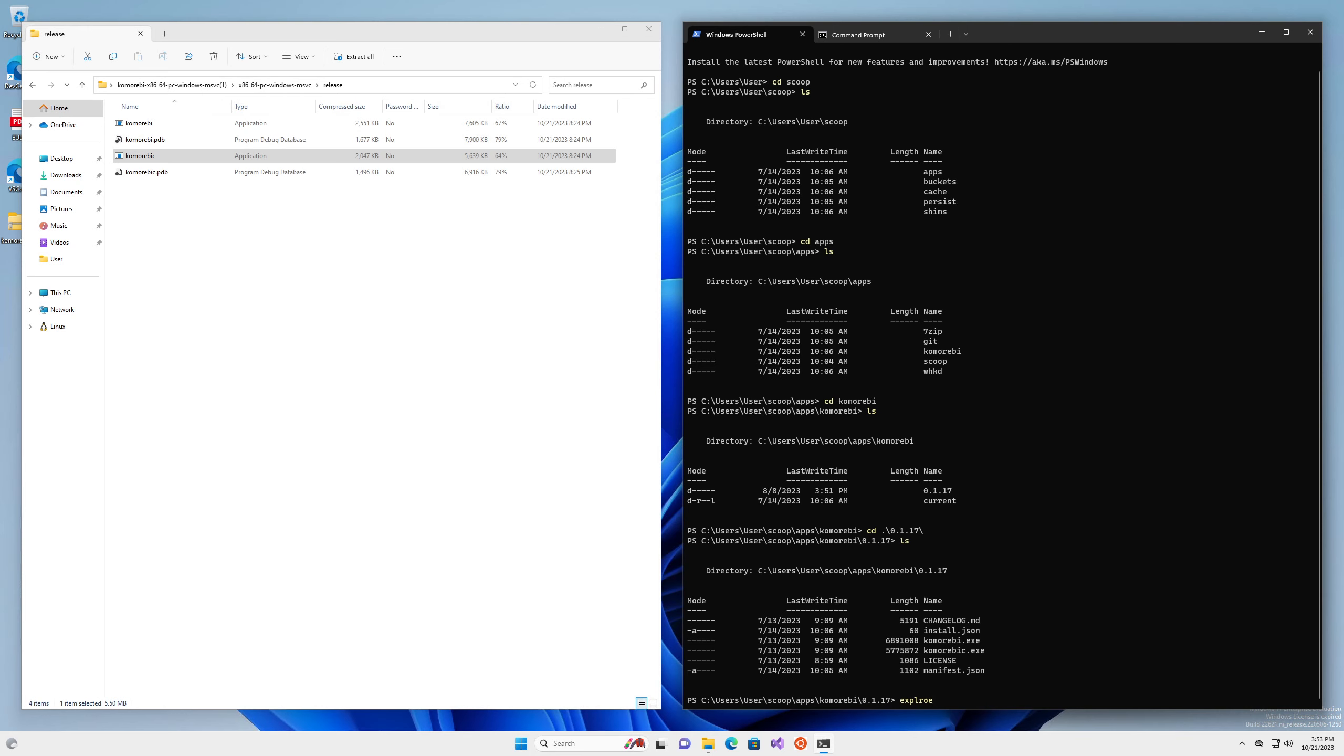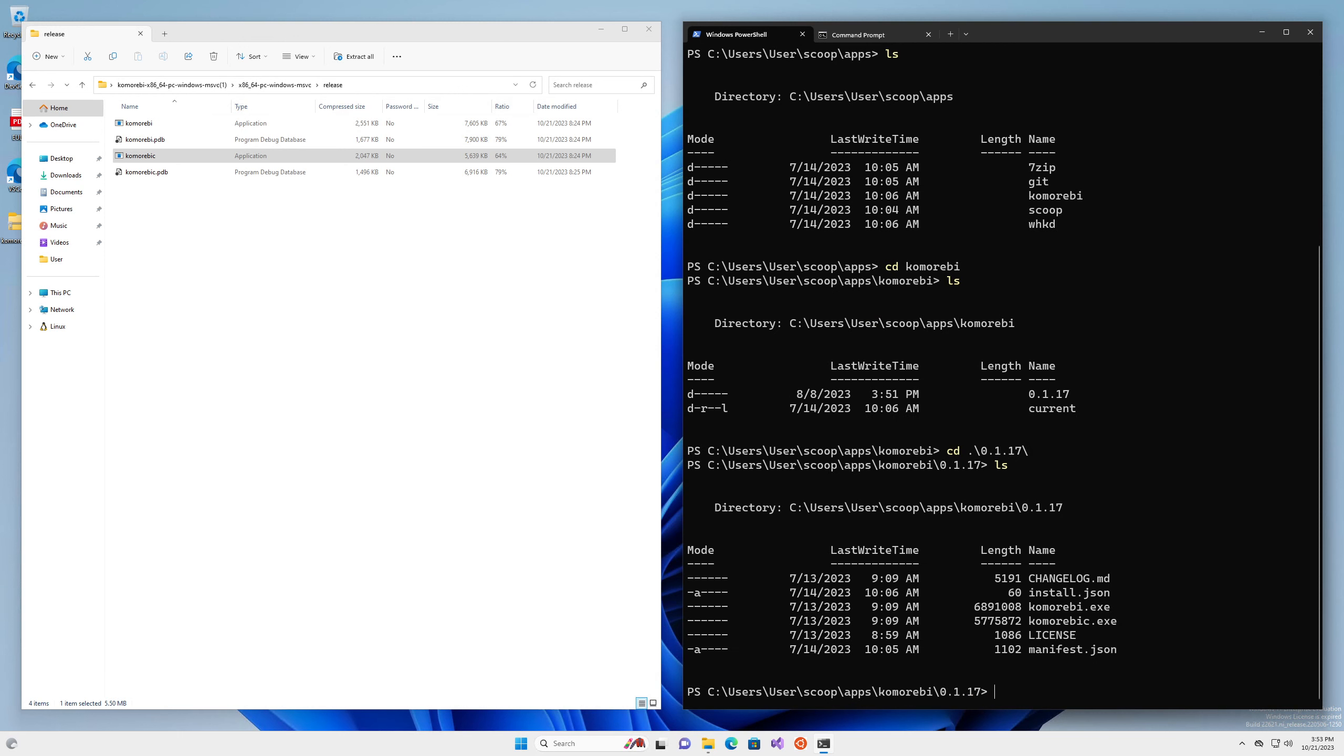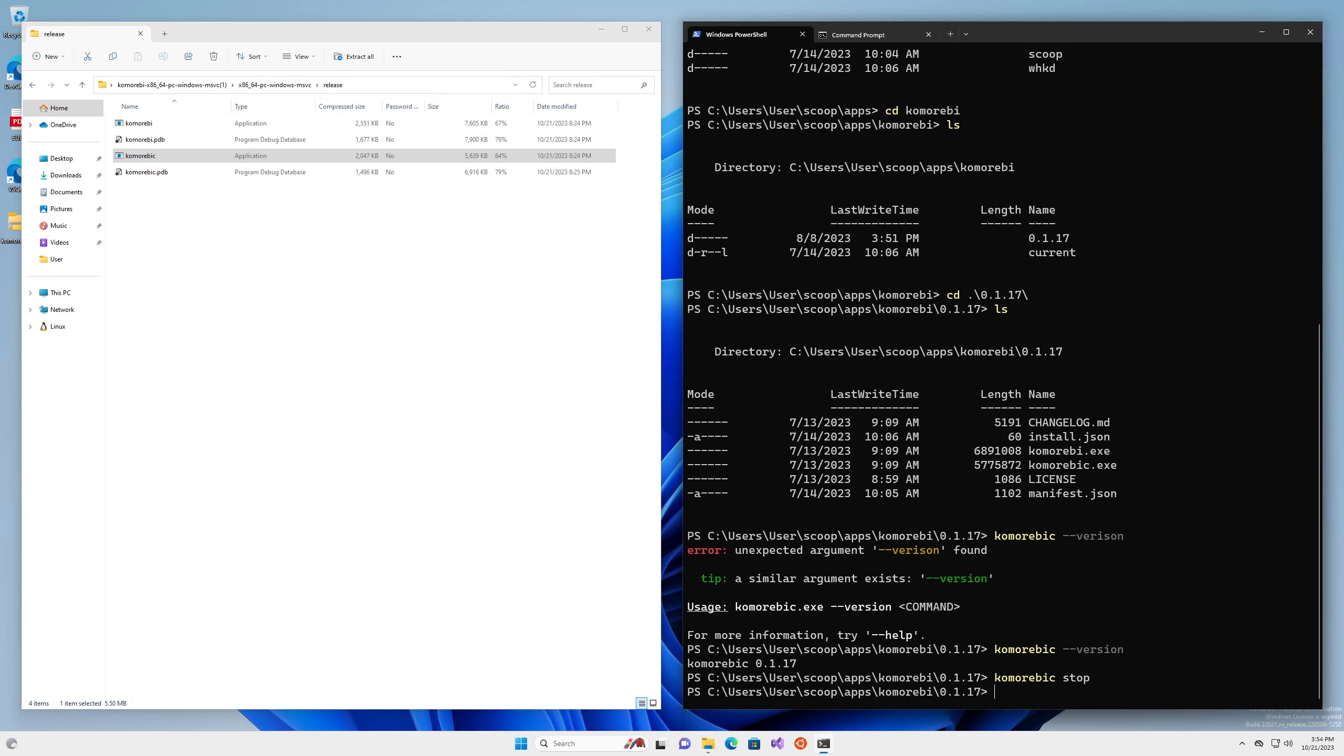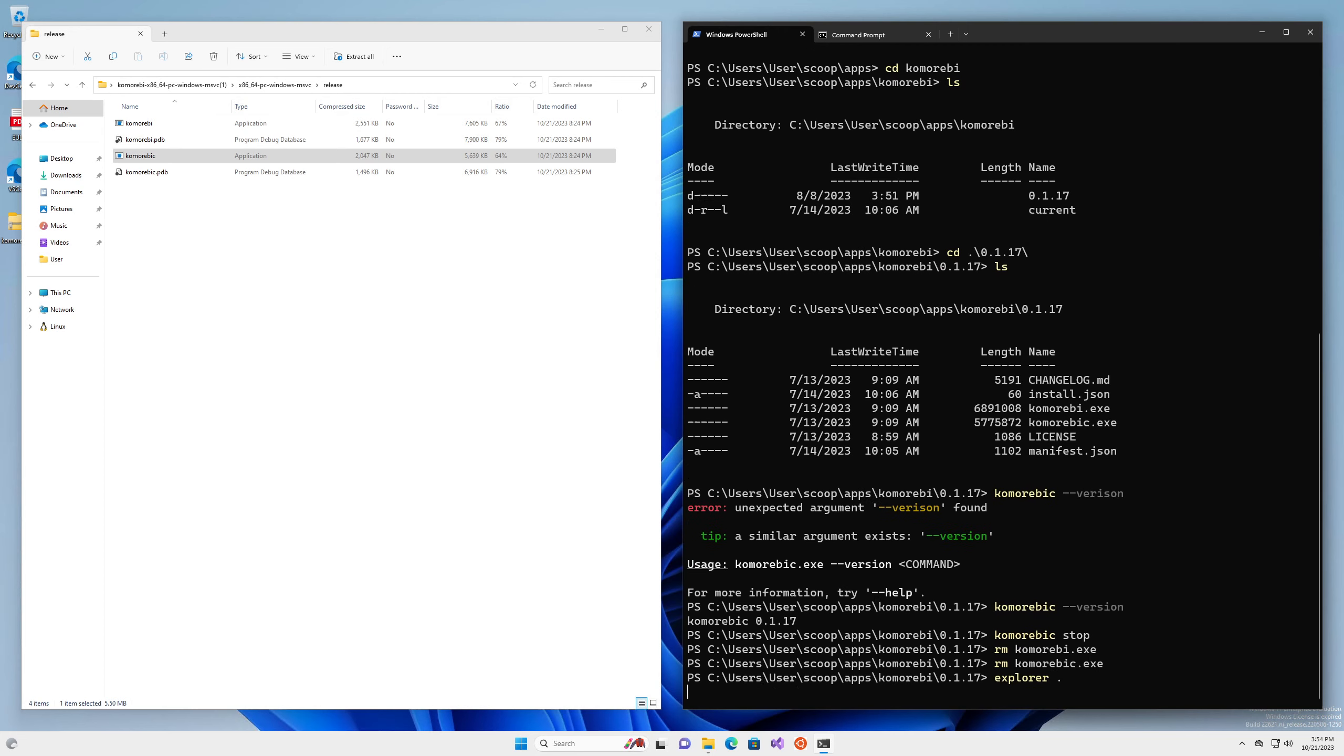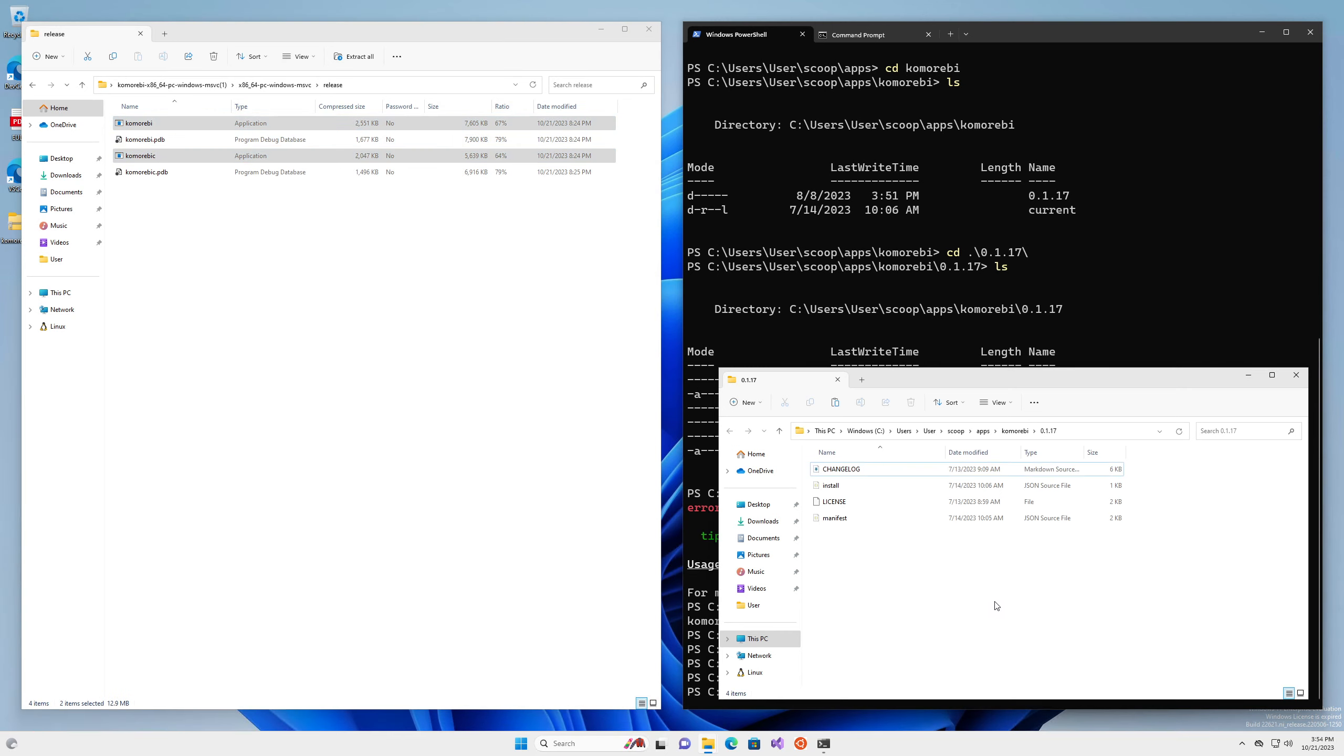If I make this a little bigger, if I do komorebi-c version, 0.1.18. What we're going to do here is komorebi-c stop. We're going to remove komorebi.exe, we're going to remove komorebi-c.exe, open up this folder in Explorer, and we're just going to throw these binaries into here.